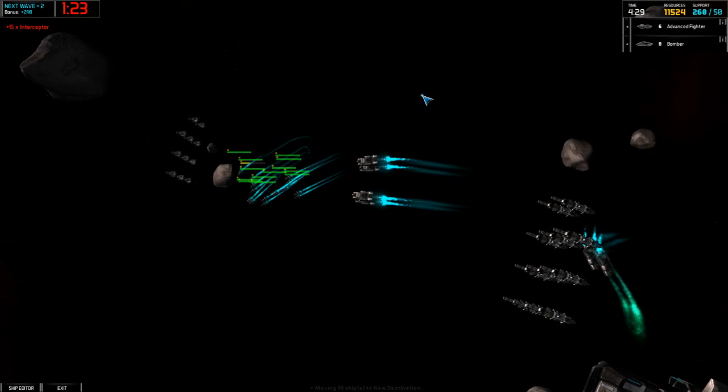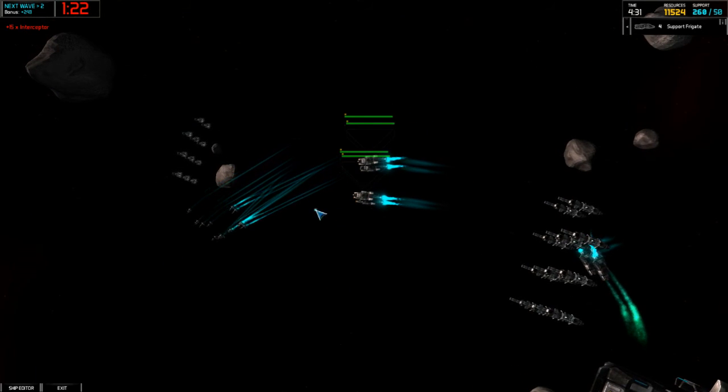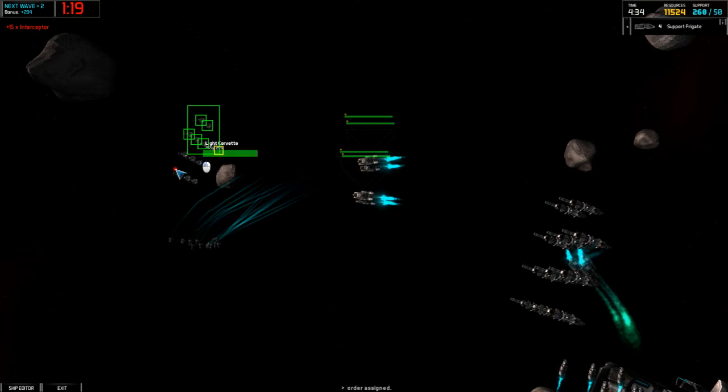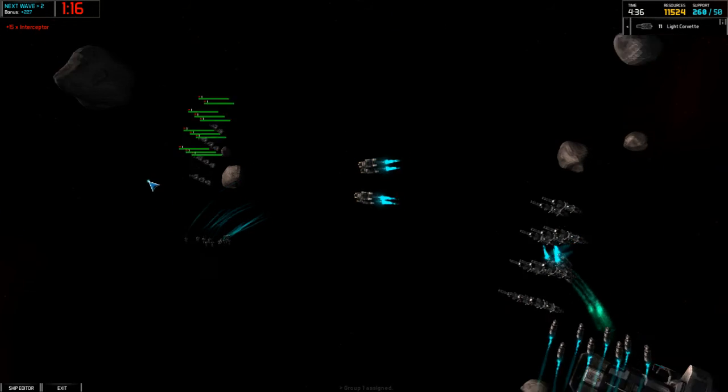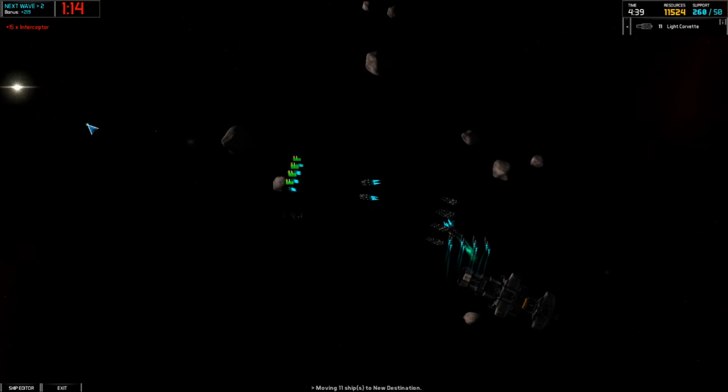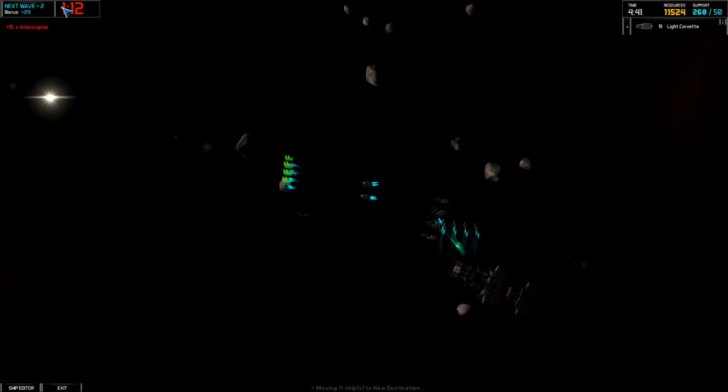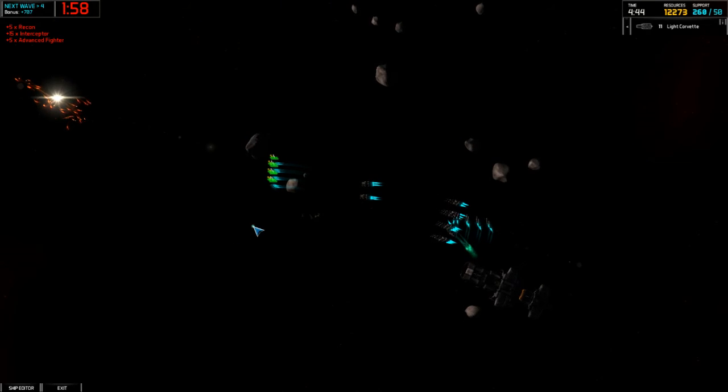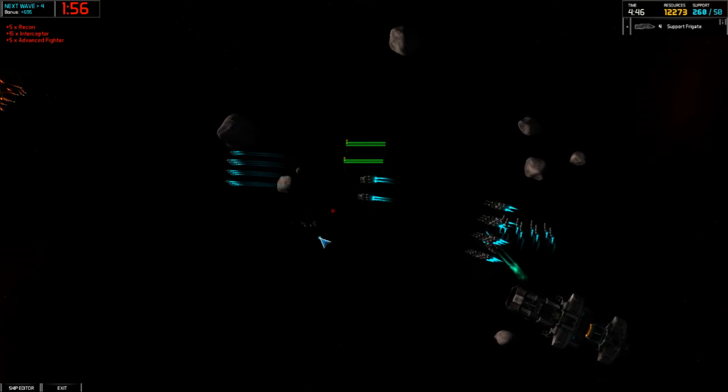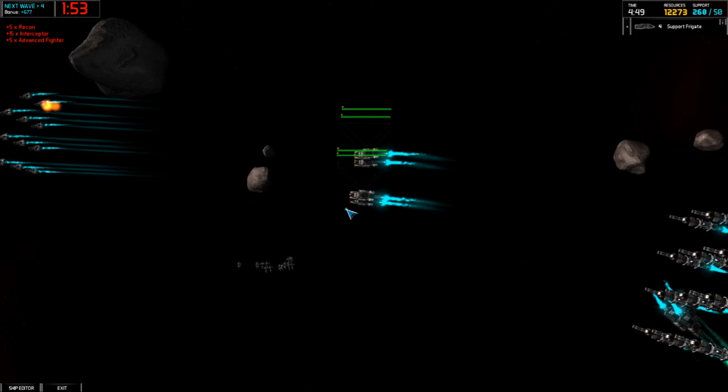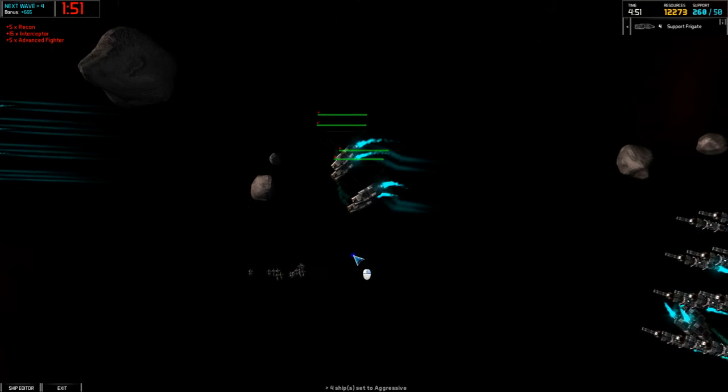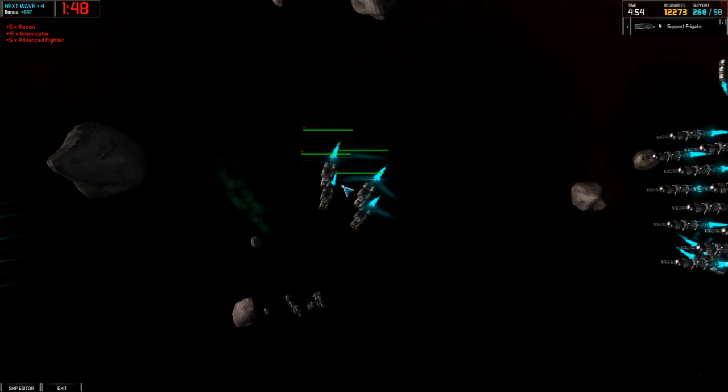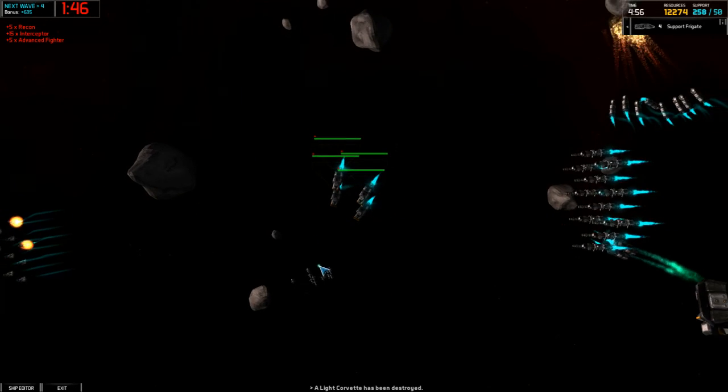Alright, so what will end up happening here is these support frigates that are set to heal this Corvette wall. I'll go ahead and put that in group one. And I'm going to spawn... Move these up a little bit. And then I'm going to spawn some more fighters. And watch what happens. If I put these support frigates in aggressive, they will immediately target anything that needs to be healed. And that's exactly what they'll start doing.